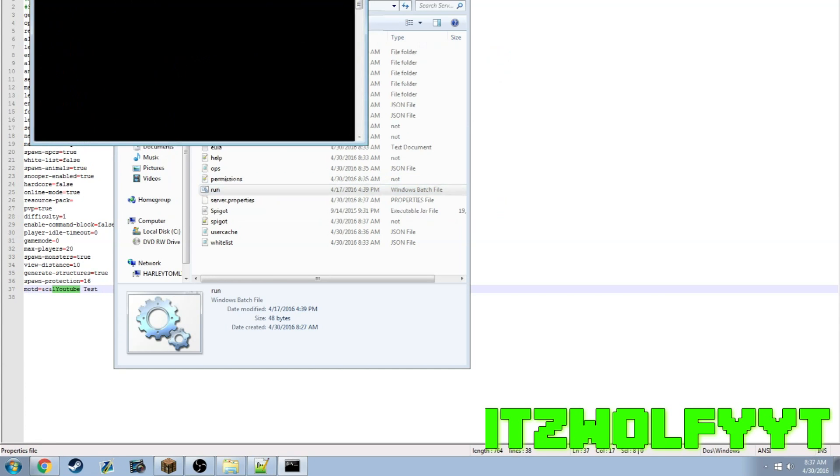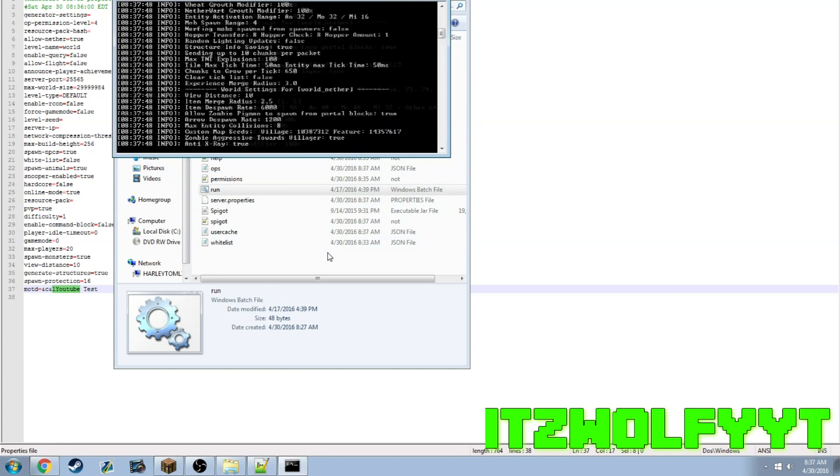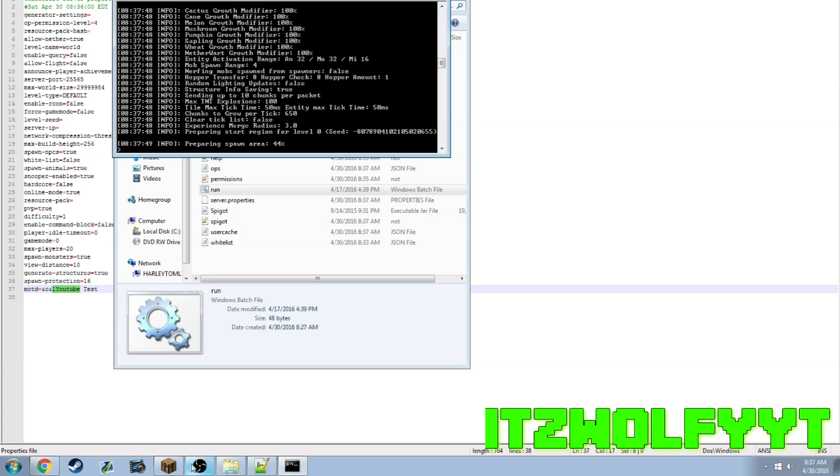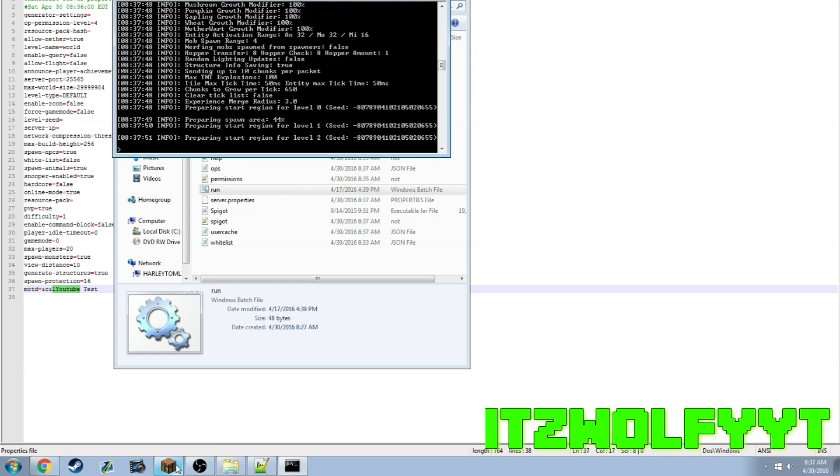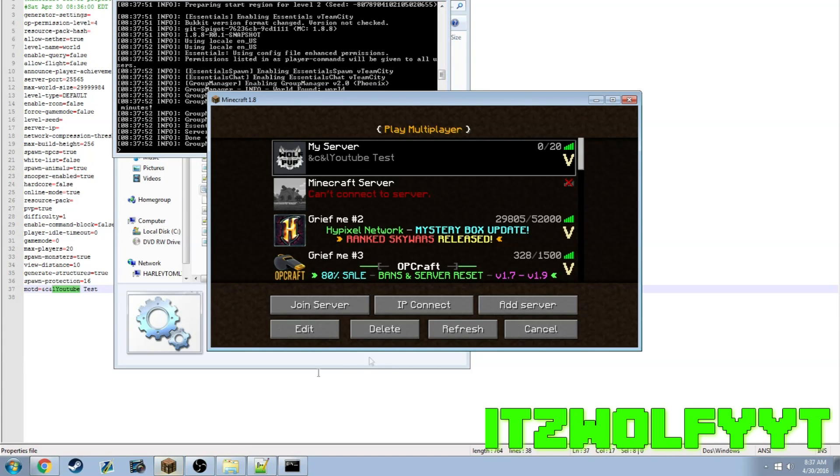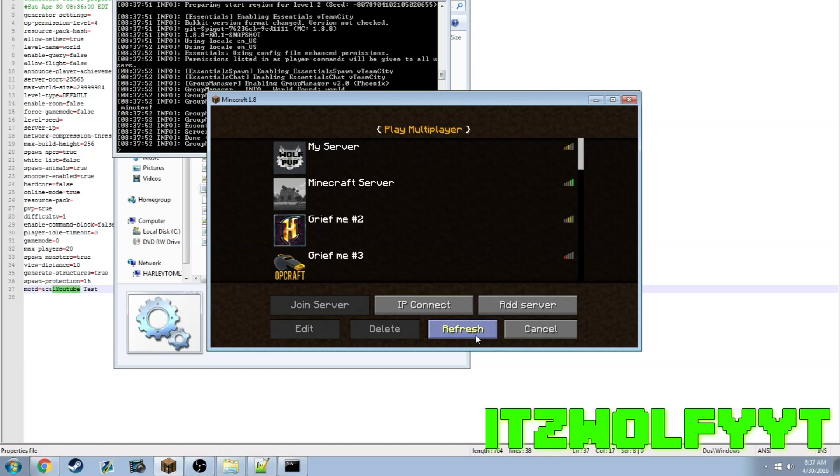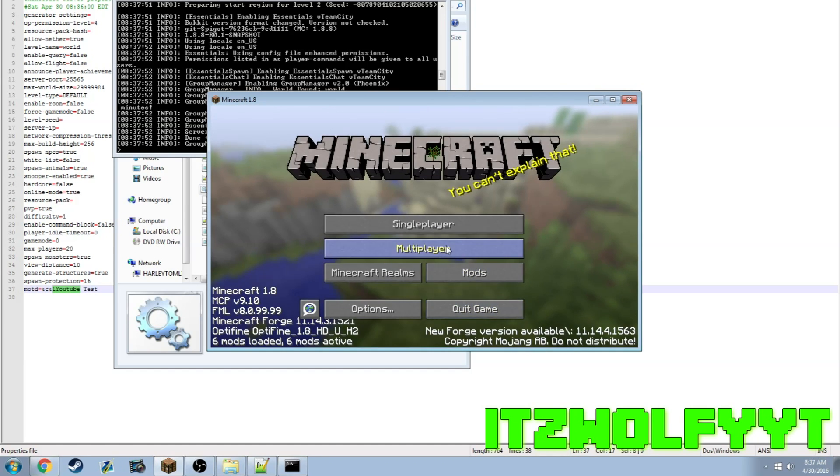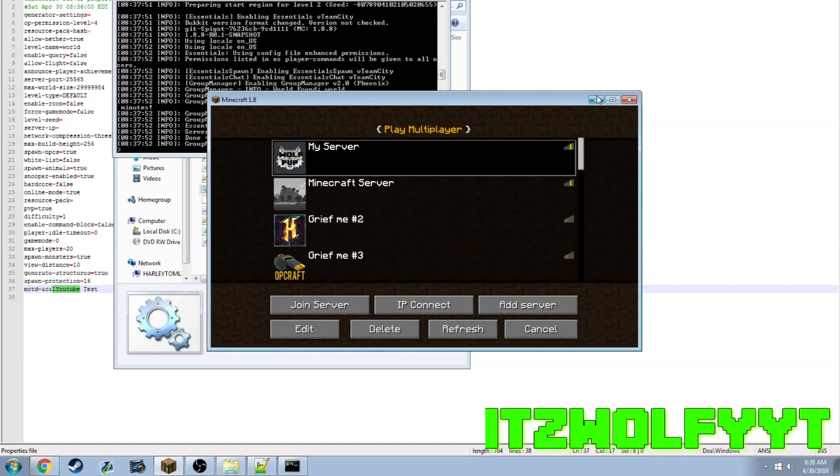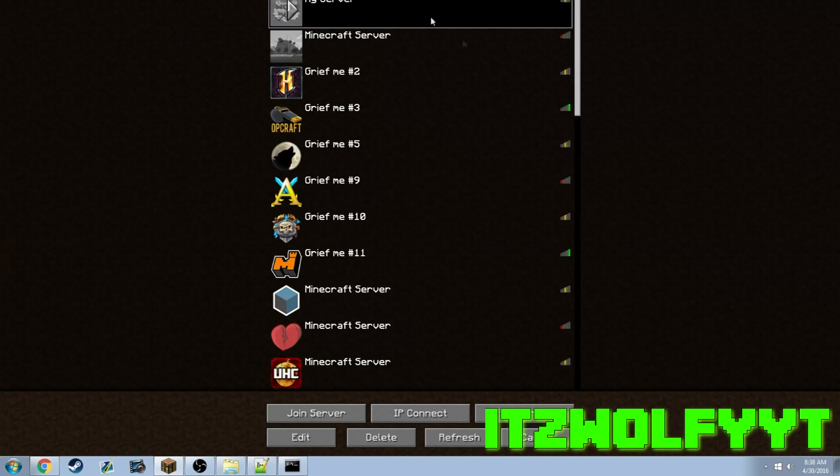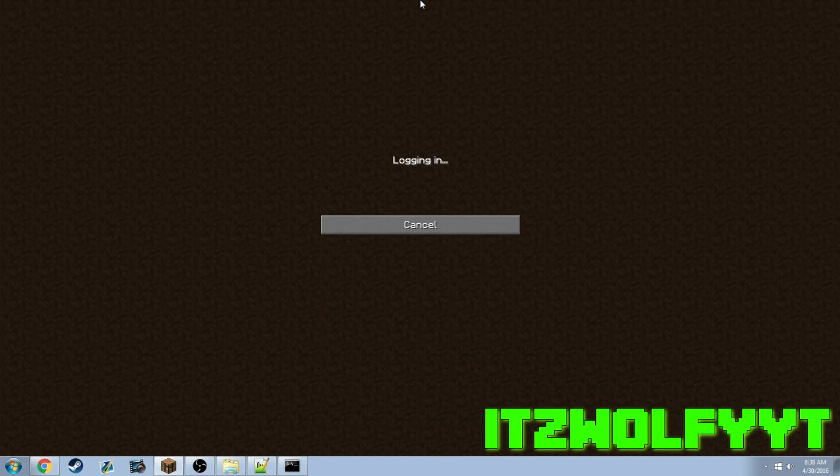By the way, you don't want to just close out that window. You want to type save-all and then stop, because otherwise it'll corrupt your world and everything that you built would be disappeared with missing chunks.